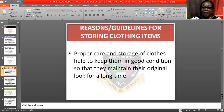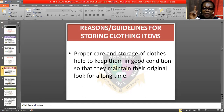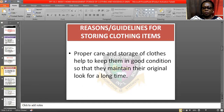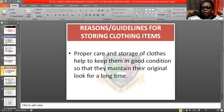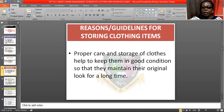Let's quickly go to the reasons or guidelines for storing clothing items. Number one: proper care and storage of clothes helps to keep them in good condition so that they maintain their original look for a long time. Just like this cloth — I've been using it for eight months or thereabouts, but each time I put it on, people keep admiring it because of the way I store and take good care of it.